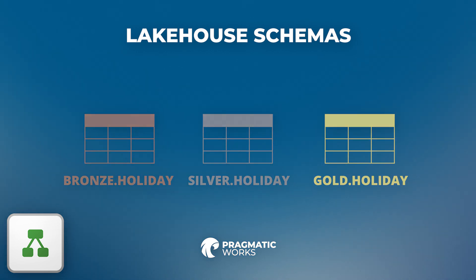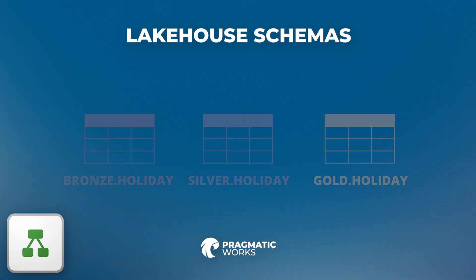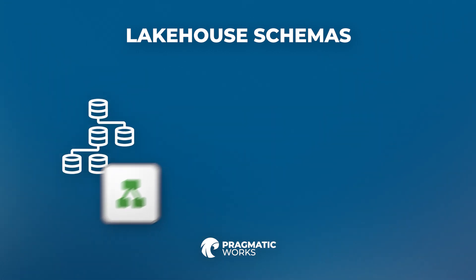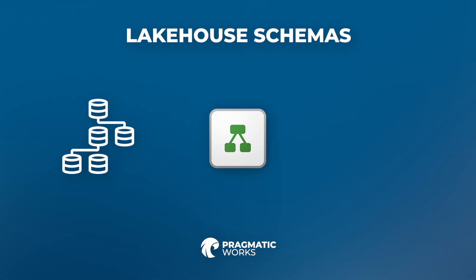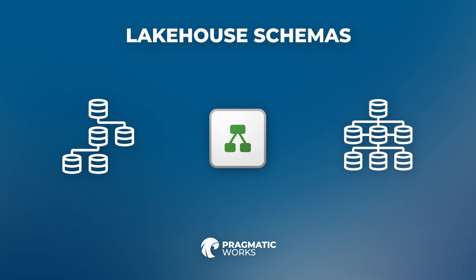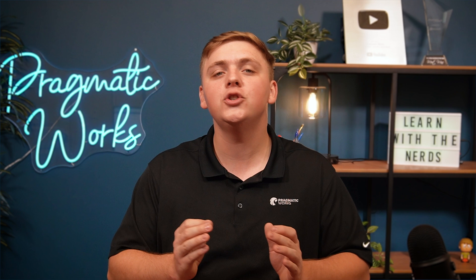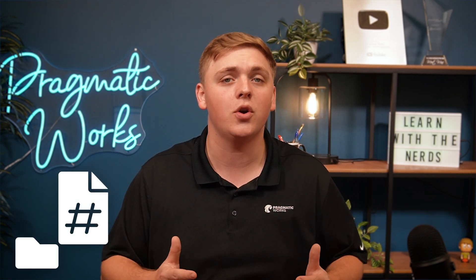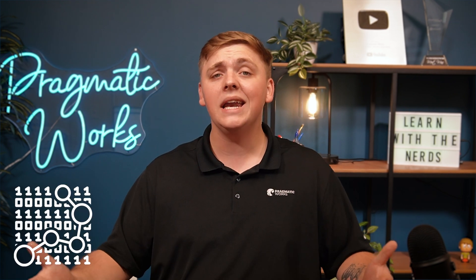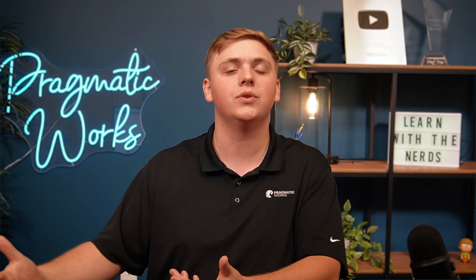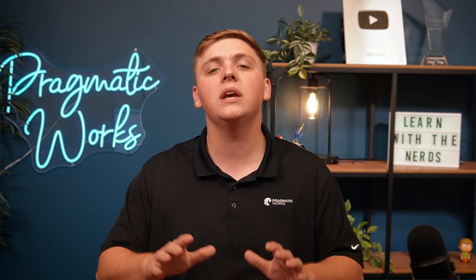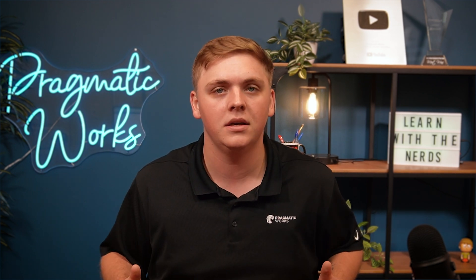Think of a Lakehouse Schema as a bridge between the unstructured and structured worlds. They enable you to define structured views over your semi-structured or raw data that is stored in the Lakehouse. This makes it easier for analysts, engineers, and business users to query data using familiar tools and interfaces.